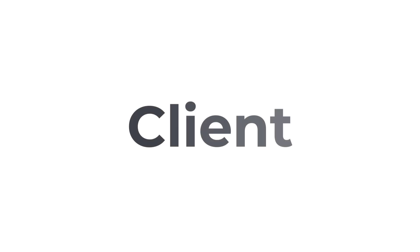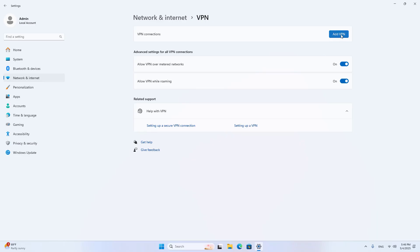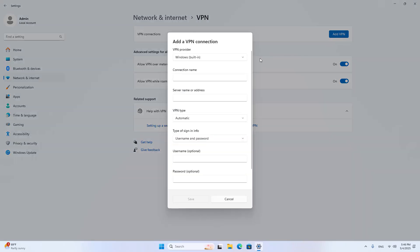Check the result on the client. On the client I add a new VPN connection. Server name or address: enter your Dynamic Domain Name.